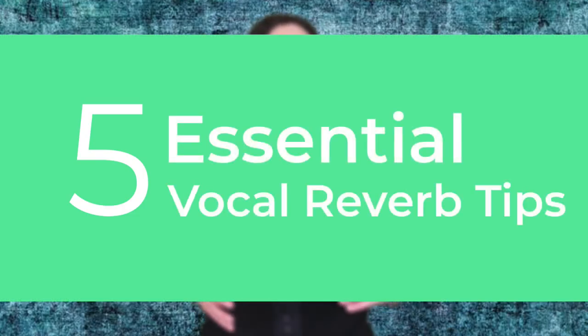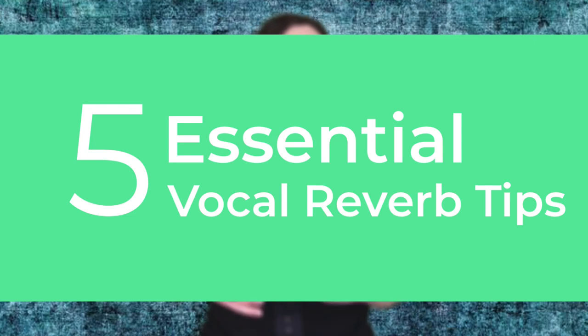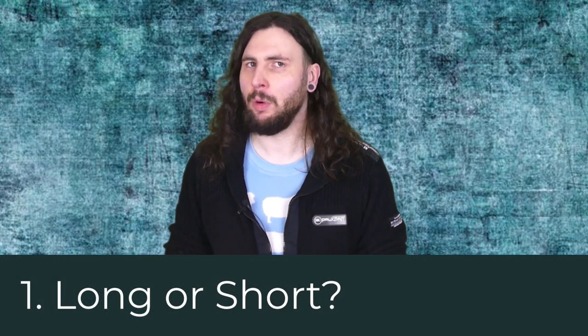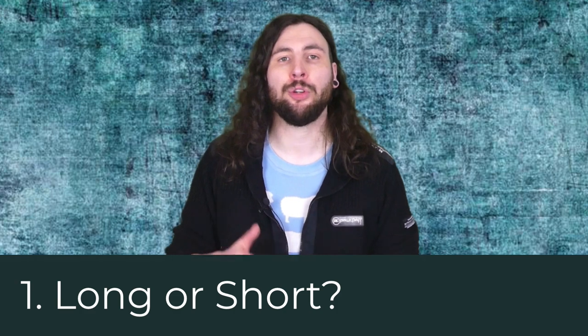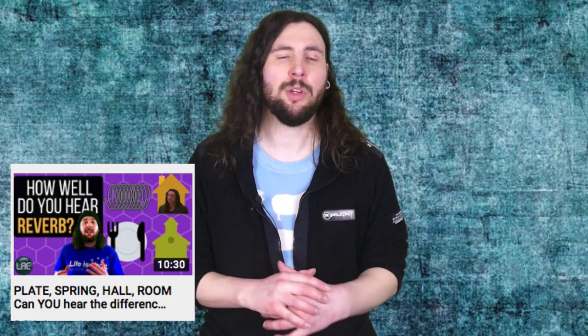So the first tip is about what type of reverb you want, specifically a long or short reverb. If you want to learn more about types of reverbs like plate, spring, or chamber, you can check out this video where you can challenge your ears to hear the difference between popular types of reverb.